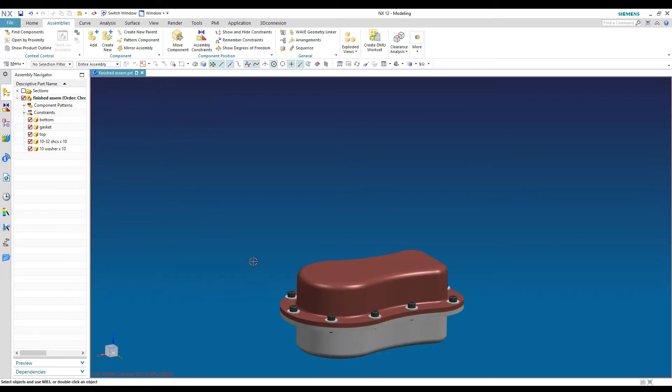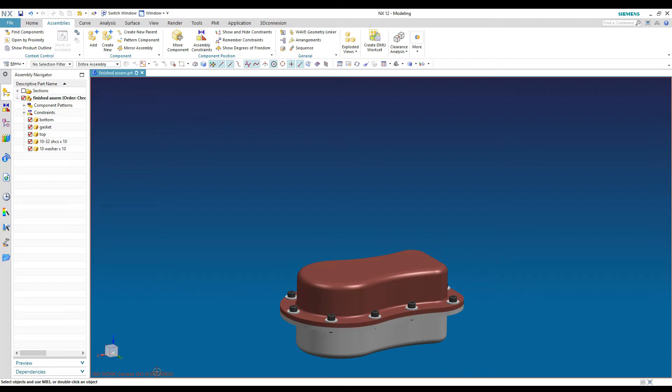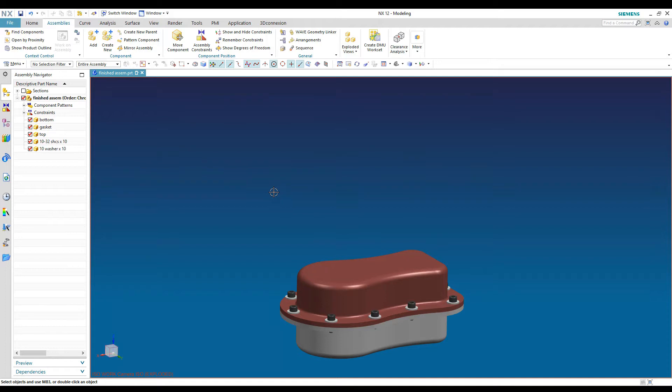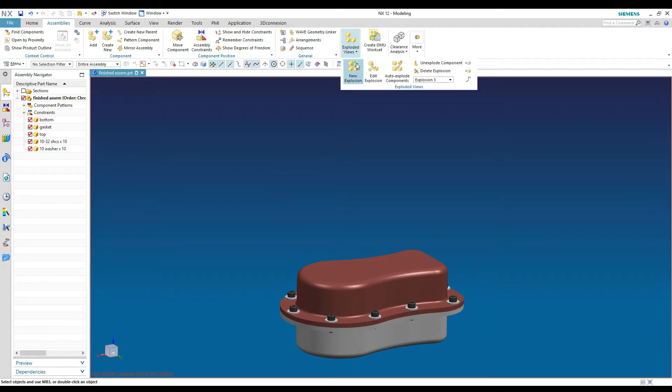The screen flashes and it doesn't really look like it did much. But if you come down here and look in the lower left hand corner, it says exploded now in parentheses. So that means I'm working in an exploded view. And it also means that my assembly constraints no longer really apply. They're not going to try and keep the parts in position anymore. Or any wave linking that I've done that's locating parts is not going to hold them in that position. So I can move them around.